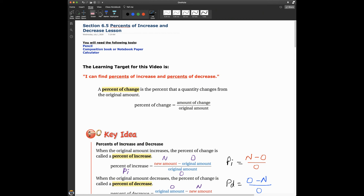Hey everybody, Mr. Odom here. Today I'm going to cover Section 6.5, Percent Increase and Decrease. You'll need the usual goodies: your pencil, your composition book, notebook paper, and definitely for this section — 6.6 and 6.7 — you'll need your calculator handy next to you, ready to go.